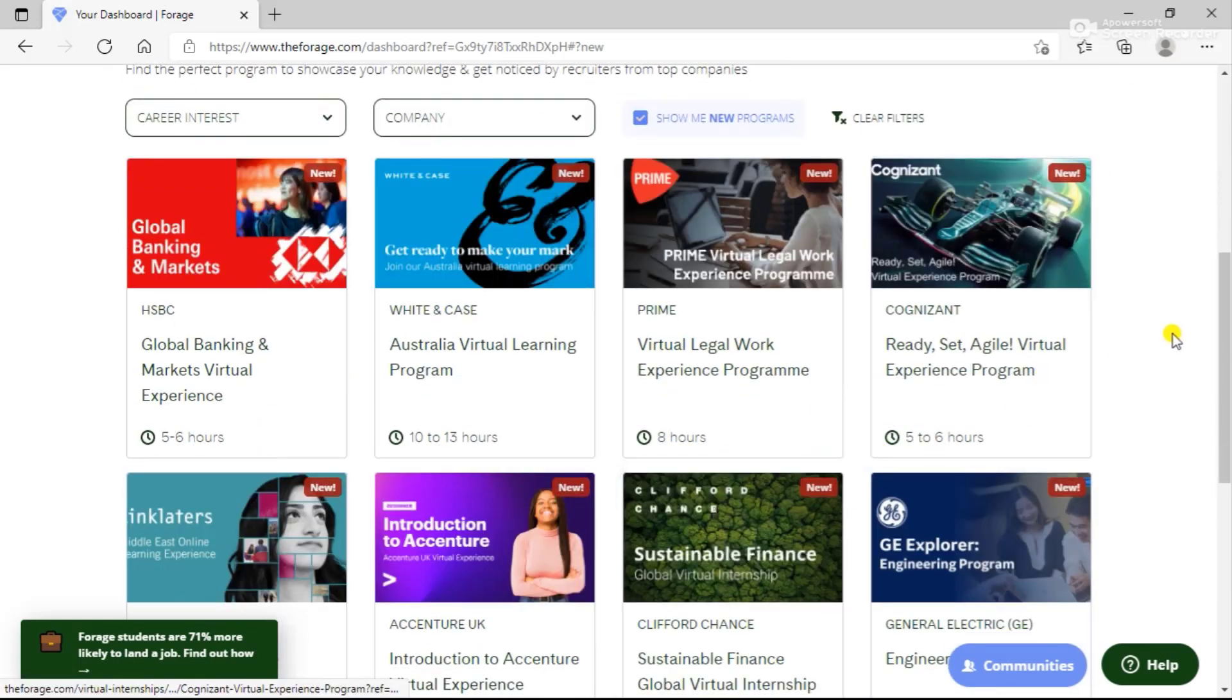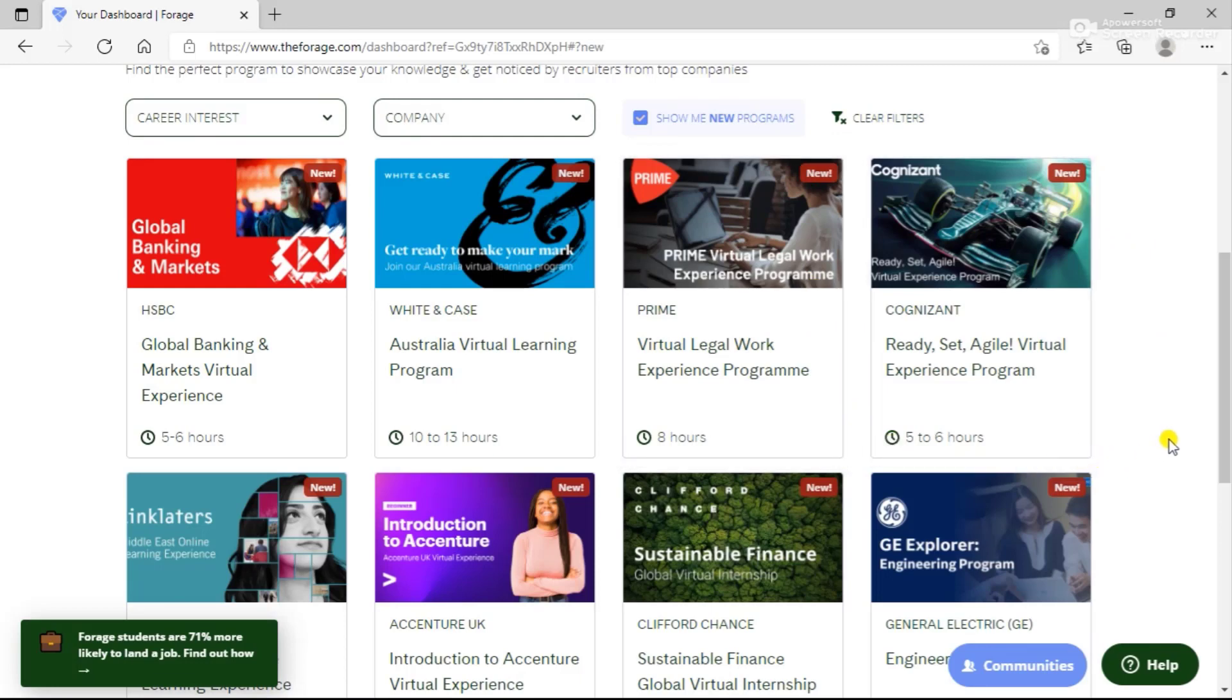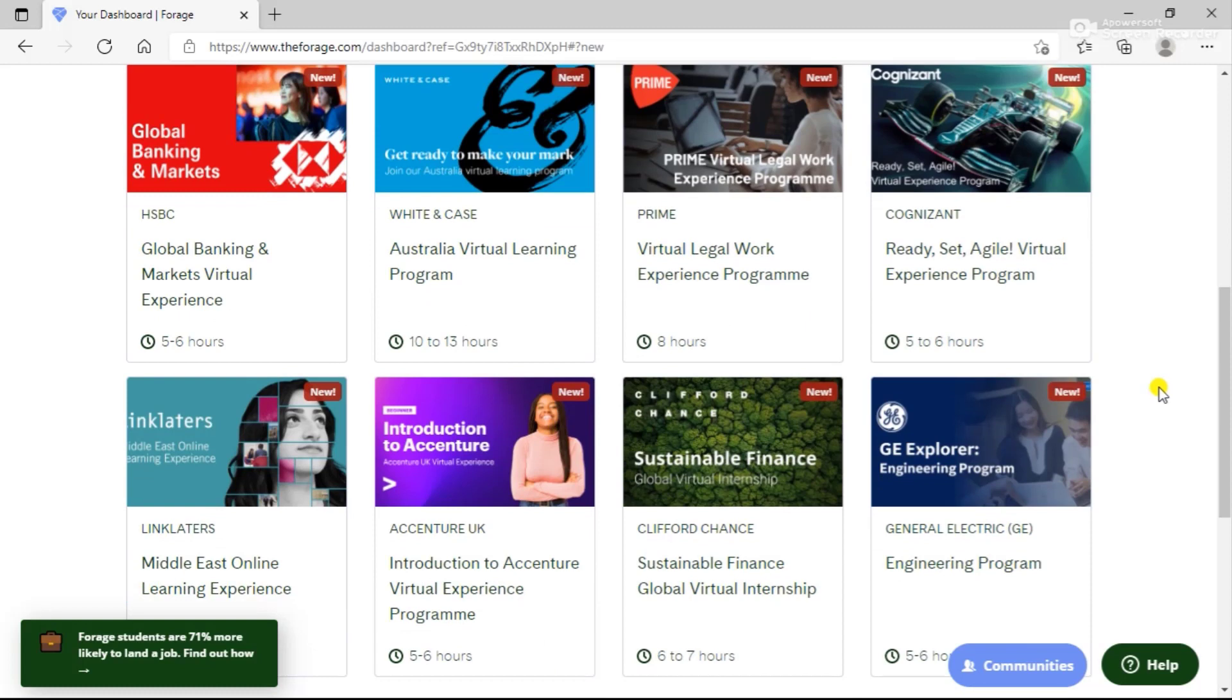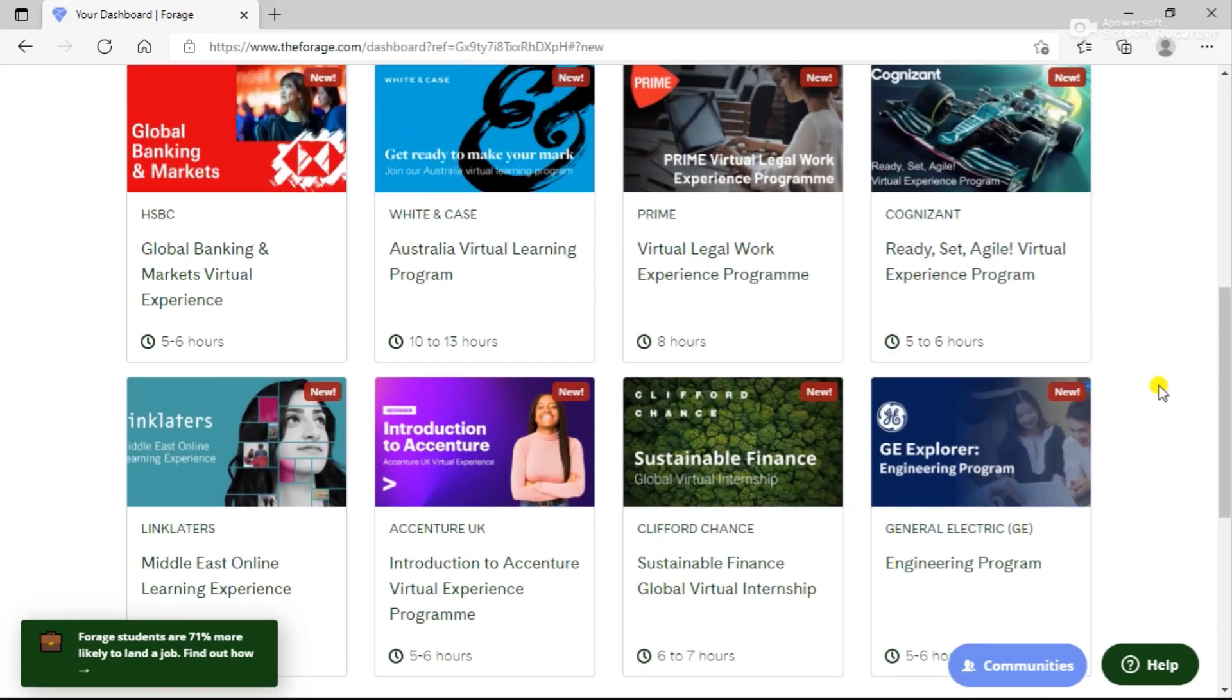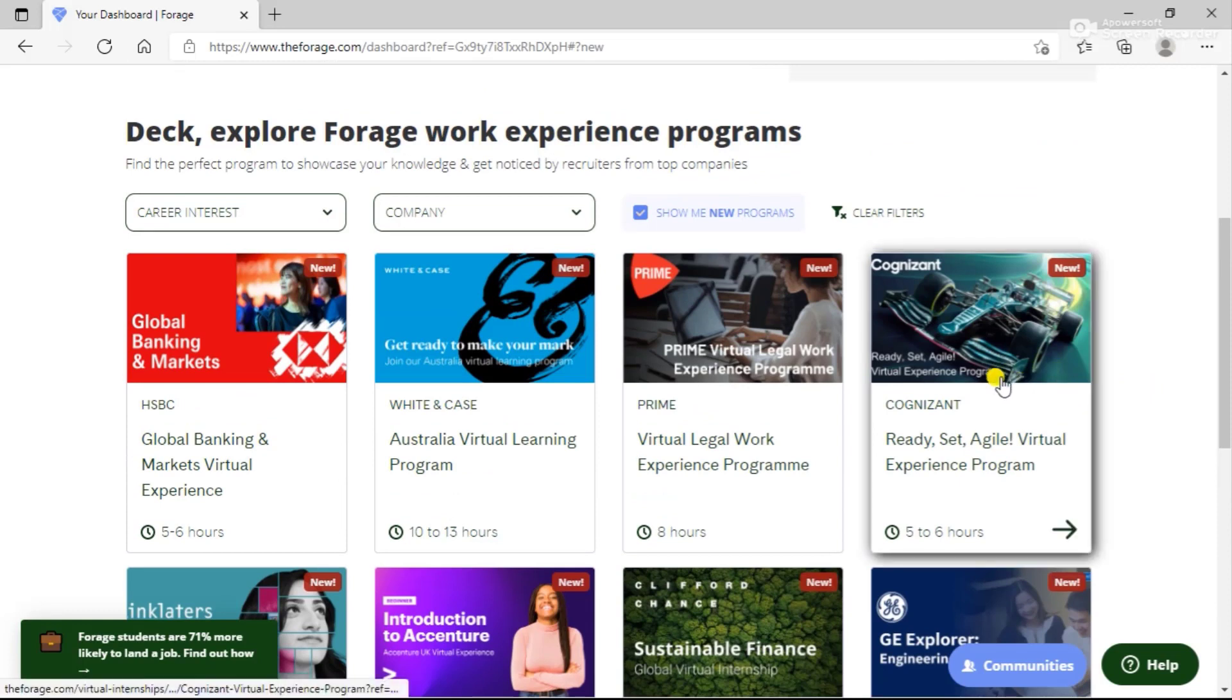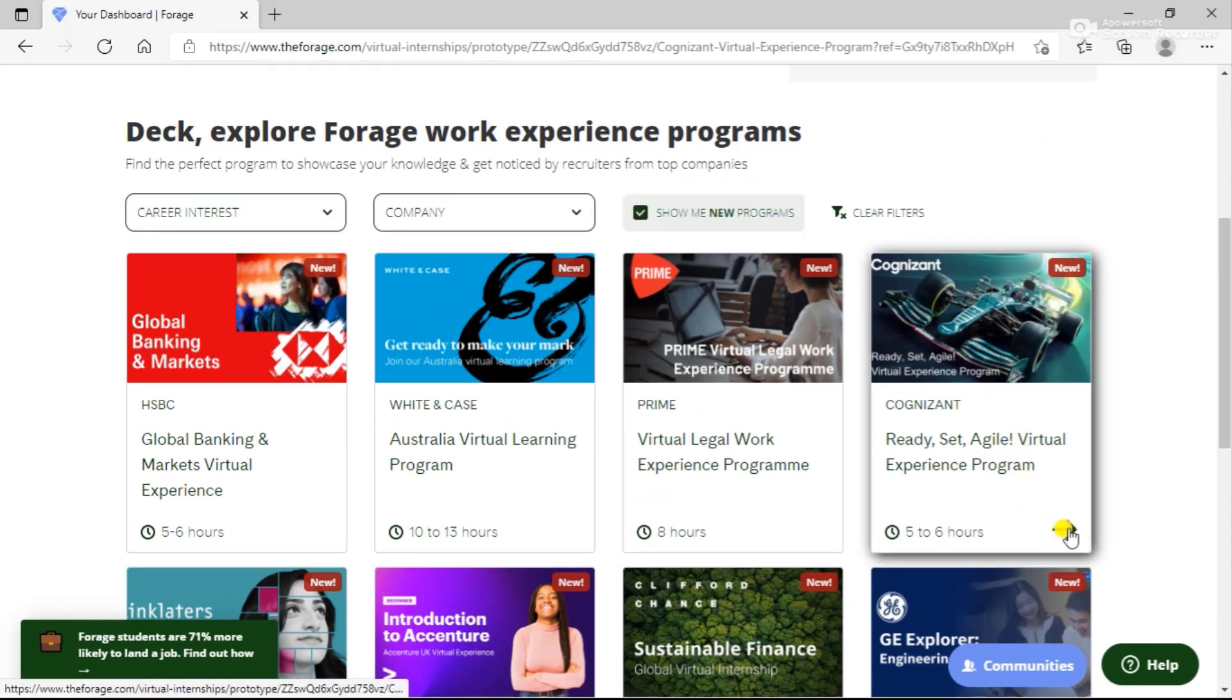You can see certain courses launched by this. Today I'll be talking about the Cognizant program. If you are interested in any other program, you can proceed with that as well. There are some by Accenture, Citi, and other programs as well. You can see all the available options here and proceed according to your particular interest. I'll be proceeding with Cognizant today.